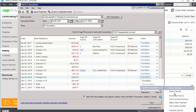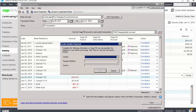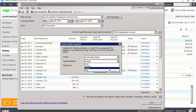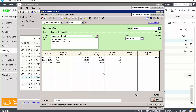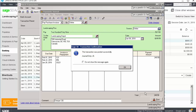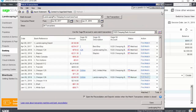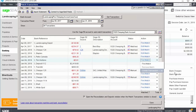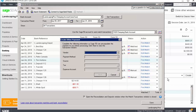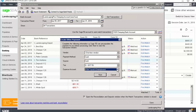If we select pay purchase invoices, we can select the vendor, the payment method, and verify the source. You can then complete the invoice payment. If we select make other payment, we can select the vendor, the payment method, the tax code, the expense account, and verify the source. You can then complete the payment.